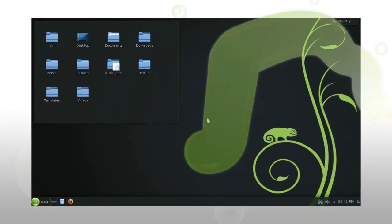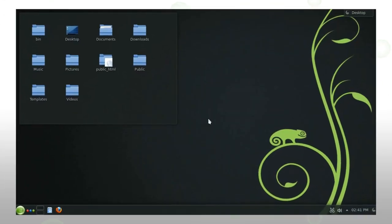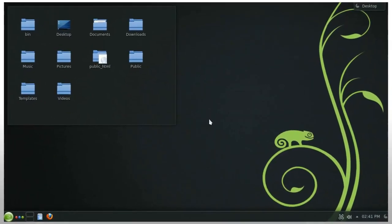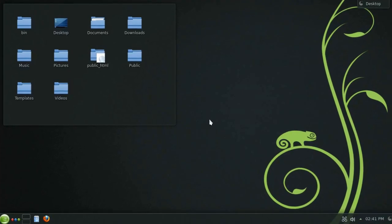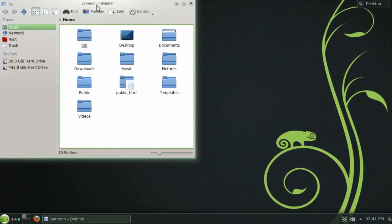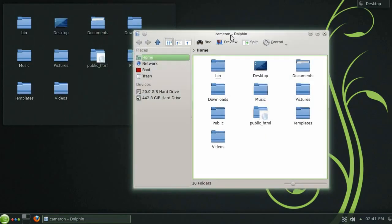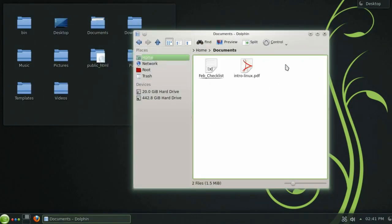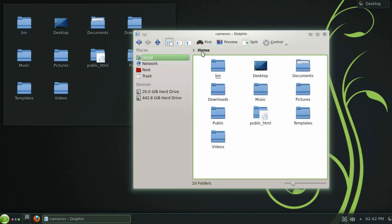Now that we've had a look at the Plasma desktop let's take a moment to check out the basic features of the file manager Dolphin. Here you can see the folders within your home directory and you can navigate into a folder with a single click. The navigation bar at the top lets you easily see your current position as well as allowing you to quickly change directories.